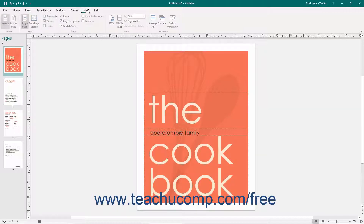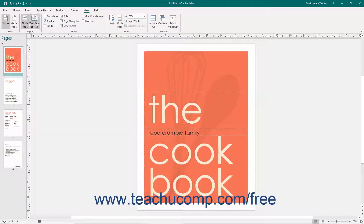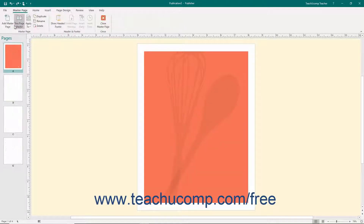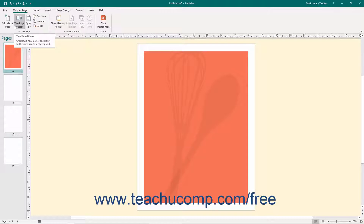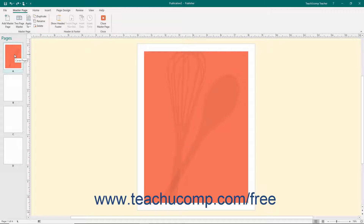To display the master page view, click the Master Page button in the Views button group on the View tab in the ribbon. The master pages for the current publication will then appear in the navigation pane at the left side of the window. The currently selected master page in this panel will be displayed for editing in the main window. The Master Page tab will be displayed in the ribbon. Use the buttons on this tab to manipulate the master pages for your publication.